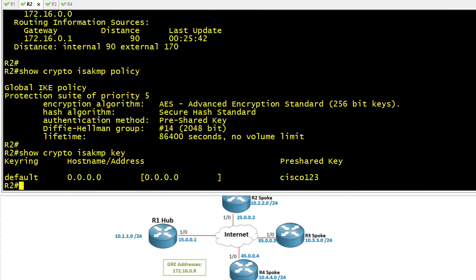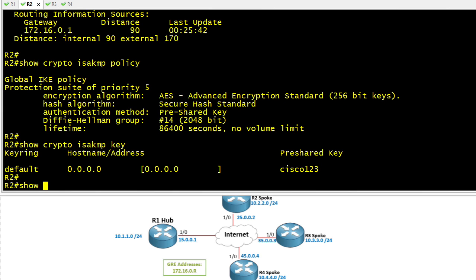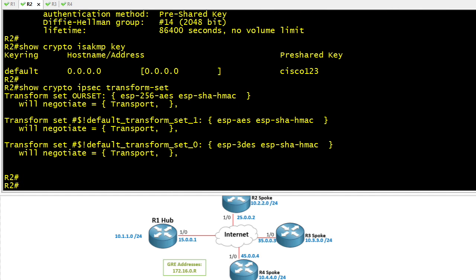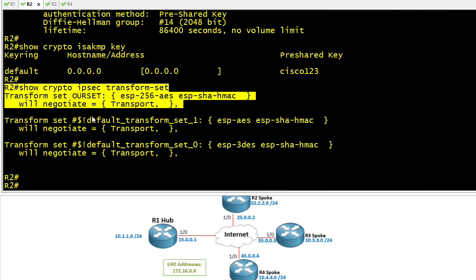If we want to see the transform sets for ISAKMP phase 2, which is the IPsec tunnel, we can do a show crypto IPsec transform-set. Here it'll show us any configured transform sets along with some default transform sets that came free of charge with the IOS.